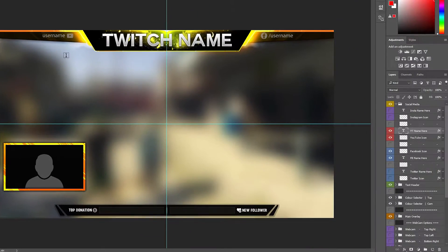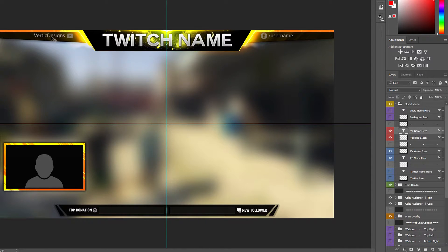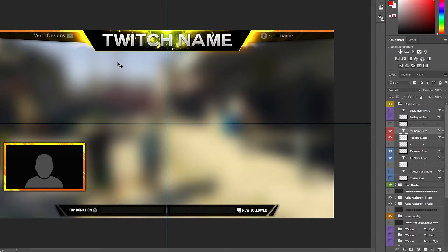Go over to the text tool and just type in whatever your name is. One other thing I forgot to mention about this template is that you will need two different fonts — I'll put a link in the description, so when you download it you may want to install those. It's really simple. If you don't know how to install fonts you can easily Google it or check on YouTube — there'll be plenty of tutorials out there.